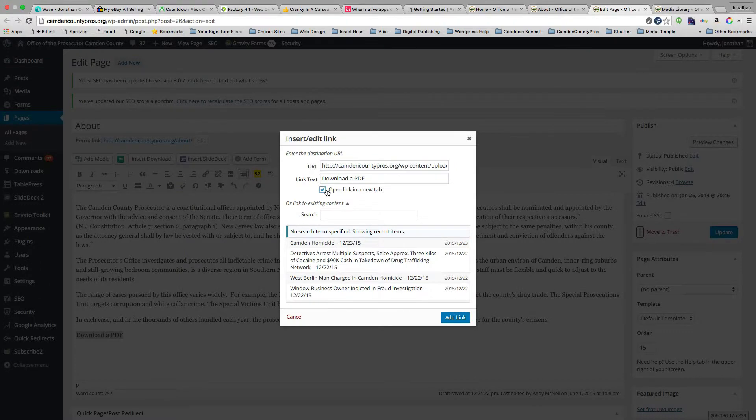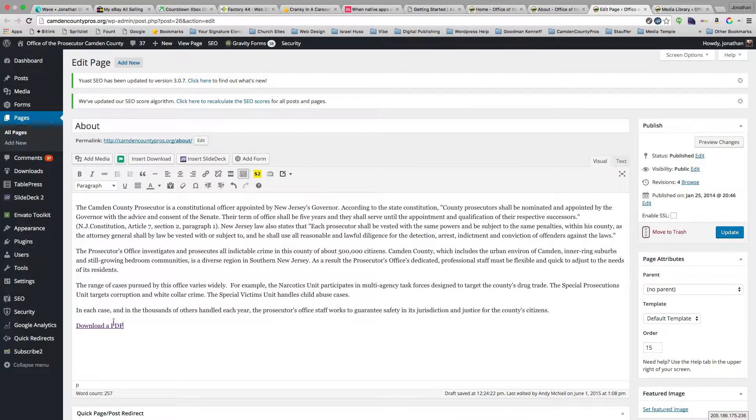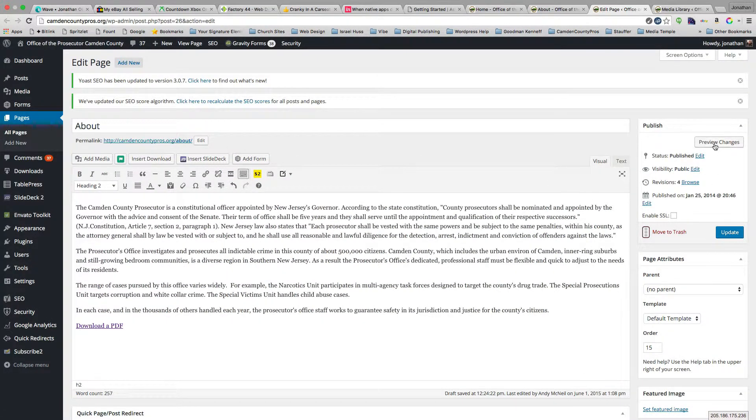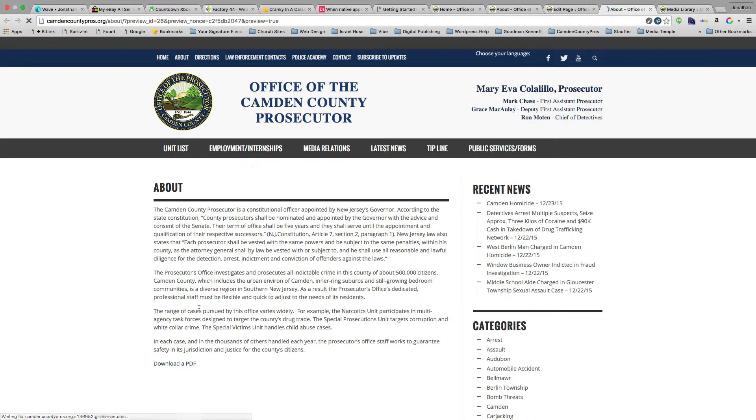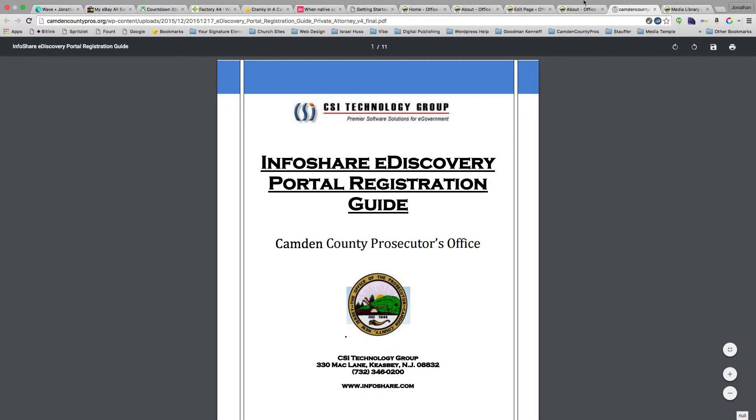Now if we view this, let's preview those changes. That will open up this preview that has the 'download a PDF' link, and clicking that opens up a new tab. We can verify that it worked.